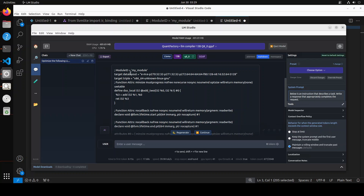Scrolling through the output: we have the module ID and target data layout, which specifies how data is arranged and accessed in memory. The target triple specifies the target architecture — in our case x86_64, meaning it is targeting a 64-bit architecture running on Linux. Then we have the function definition, where various attributes are applied to inform the compiler about optimizations such as min size.